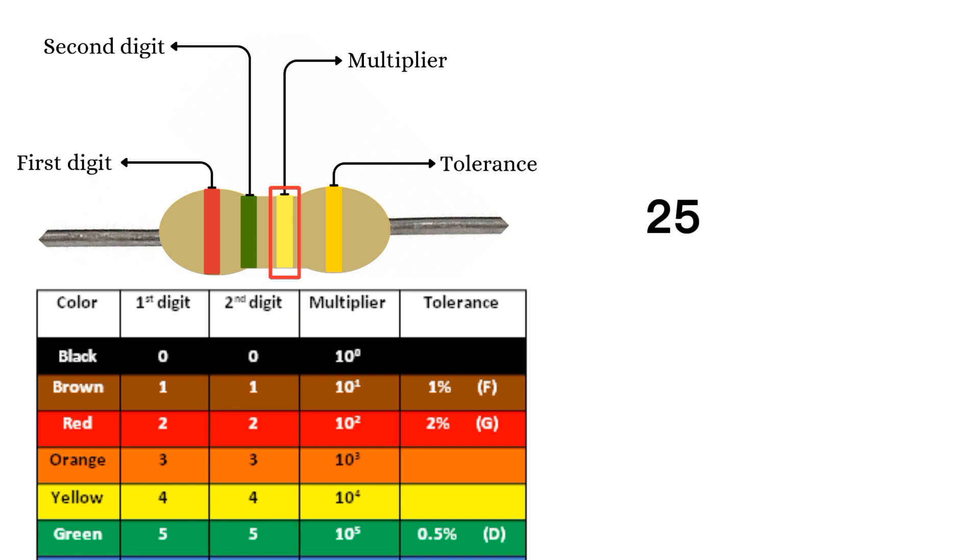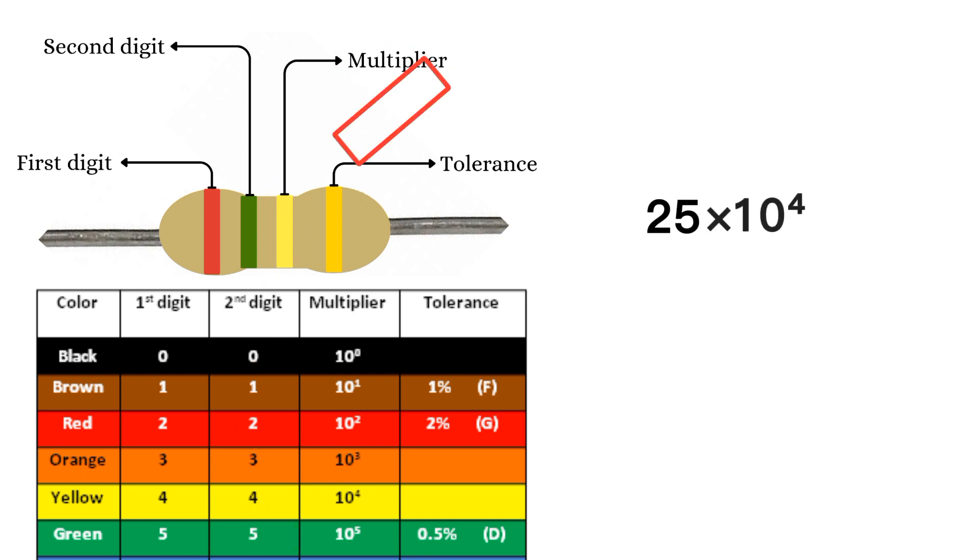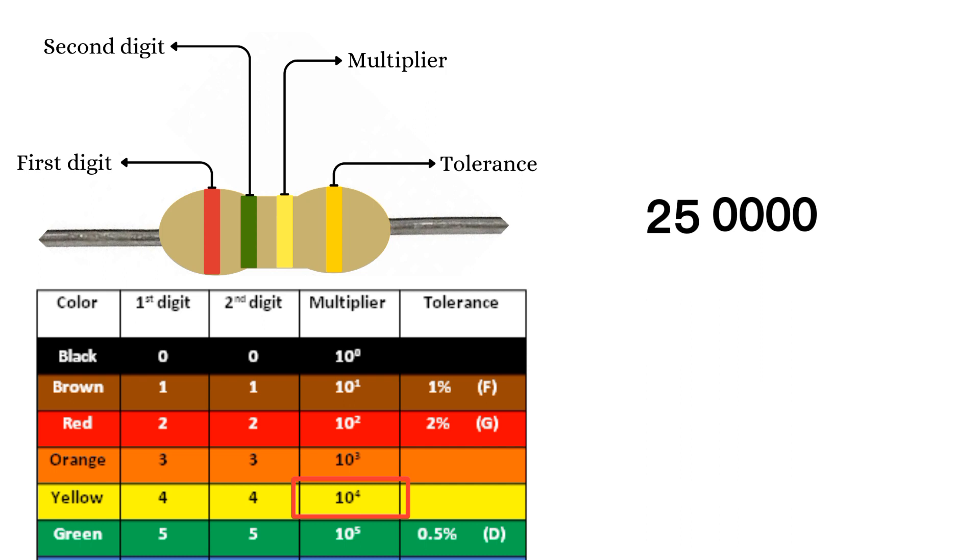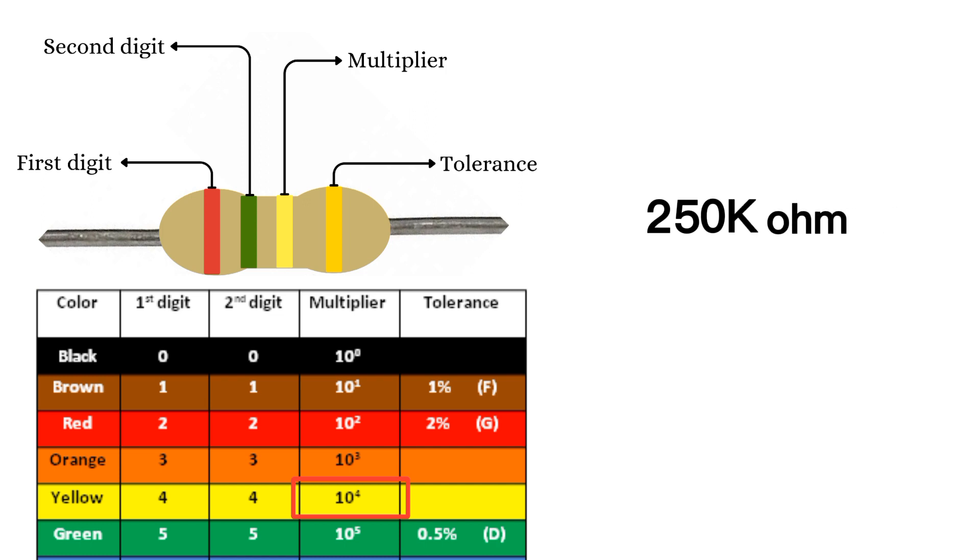The third band indicates the multiplier. Yellow means multiply by ten to the power of four. You don't need to do complicated math. Simply add four zeros to the twenty-five, like twenty-five plus zero zero zero zero, is equal to two hundred fifty thousand ohm, which means two hundred fifty k ohms.